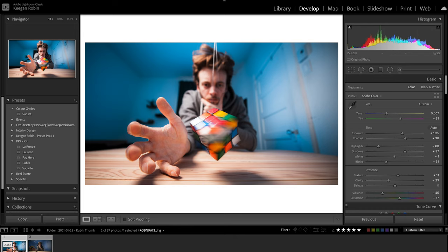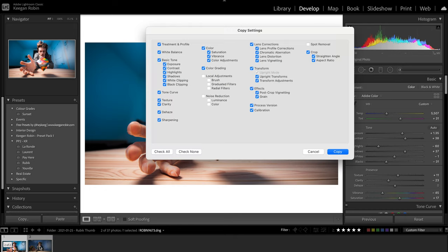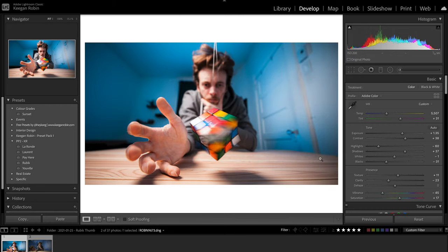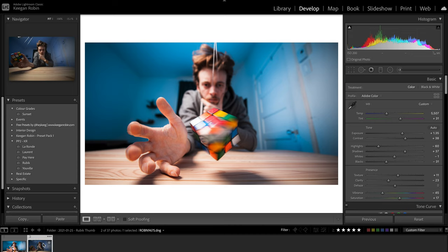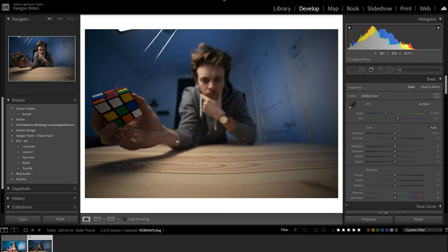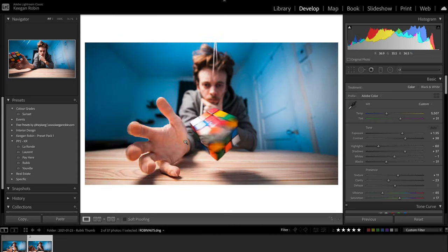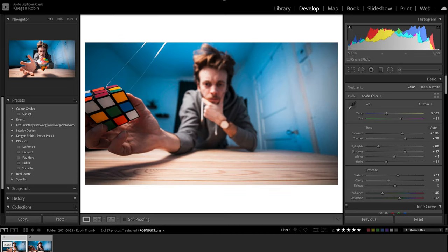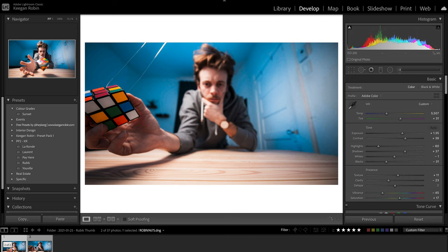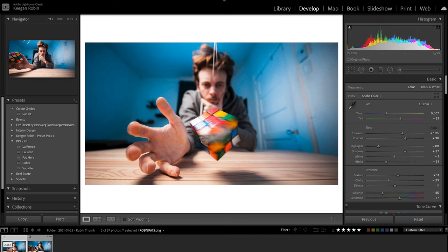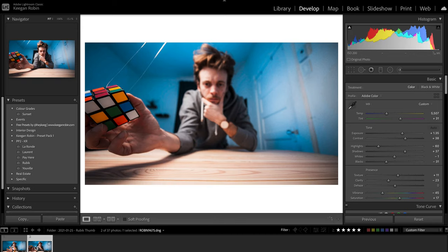We need to copy the edits to the other picture so they look exactly the same for Photoshop. Control or Command C, make sure everything is selected except local adjustments and spot removal. Click the other picture and press Command or Control V. Now they look the same. Next, hit Command or Control E on both images to open them in Photoshop.